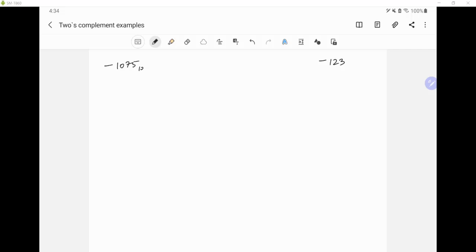There were a couple of questions about two's complement, so I'm making this video to go over a couple of examples. We will convert negative 1075 decimal to binary using two's complement, and then after that we will convert negative 123 to binary using two's complement. So let's do 1075 first. First we'll convert this to binary.